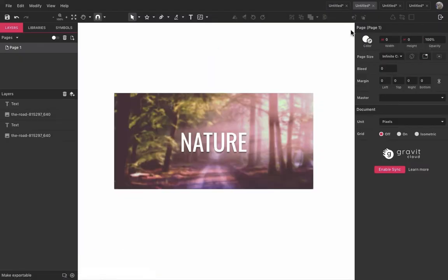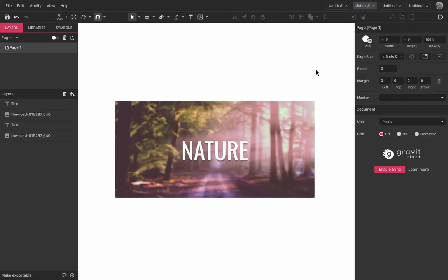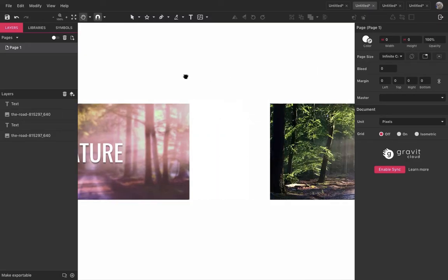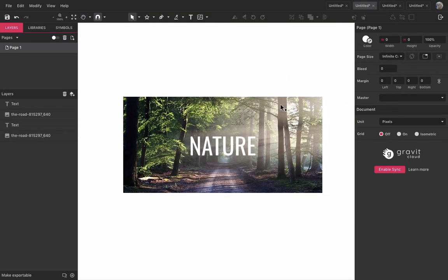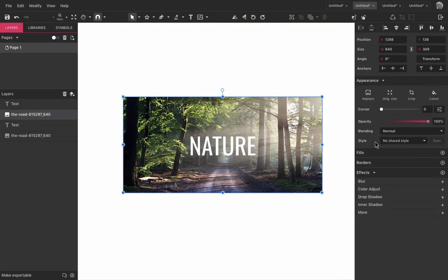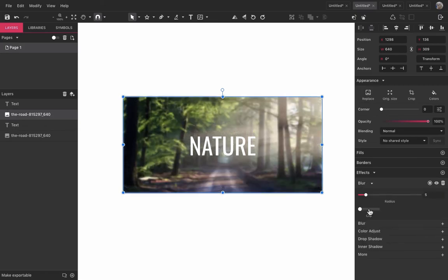Effects are very versatile and can easily transform your design. Let's take this banner for example. To get this look, I will simply add 5 pixels of blur on the image and toggle clip.